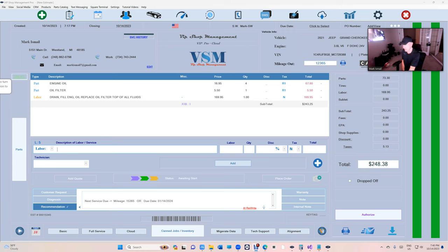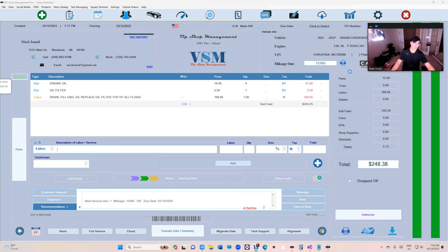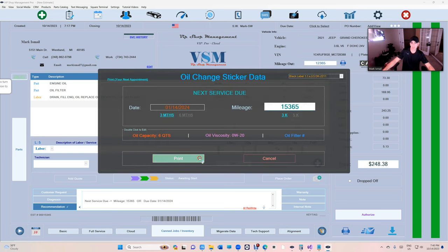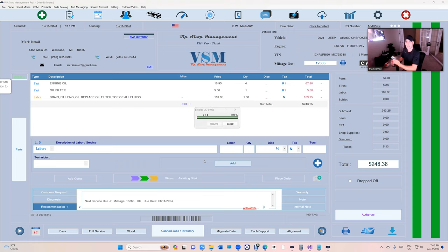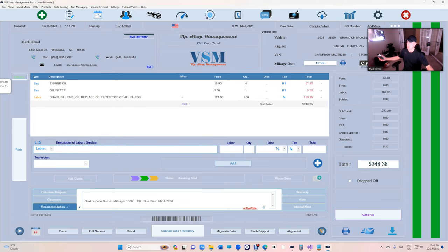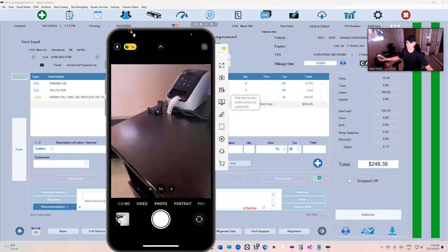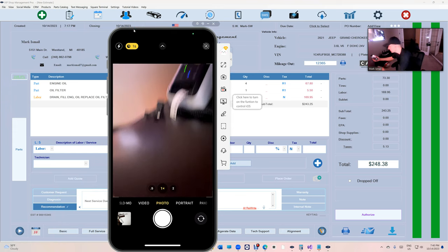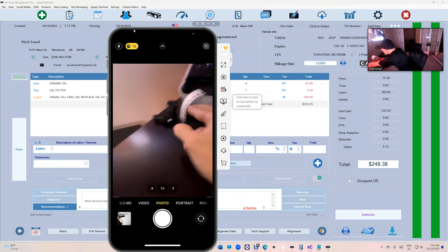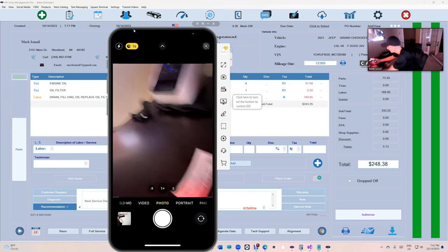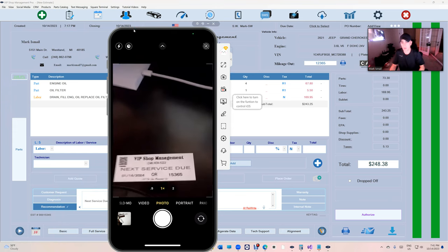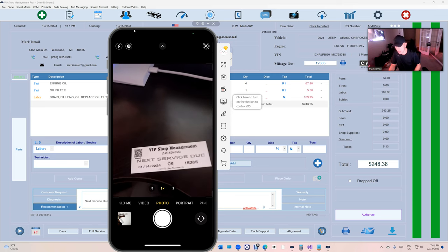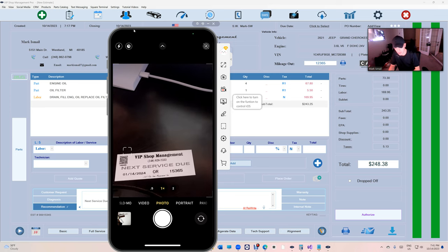out. Alright, so when you print an oil change sticker right here, let's just go ahead and print an oil change sticker. We're gonna print this. Let me just bring the phone right here. So this is our oil change sticker right here that looks like this.